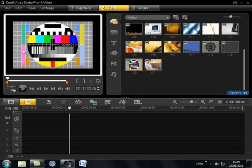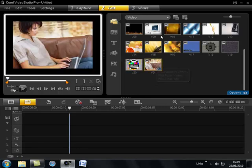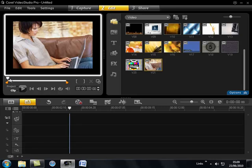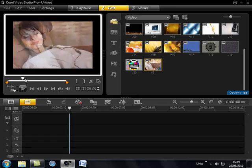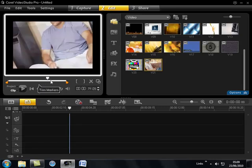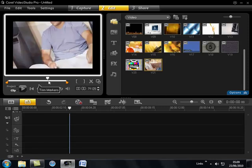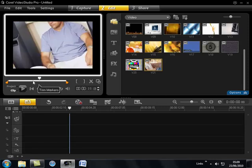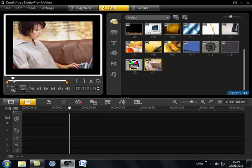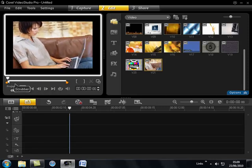Below this we have the preview window. This is where we'll preview any of our clips by clicking on it. We can use the navigator below to play, rewind, pause, etc. Or we can use the scrub bar here just to move through the video clip itself and we can set our in and out points on that clip. I'll show you how to do that in a moment.